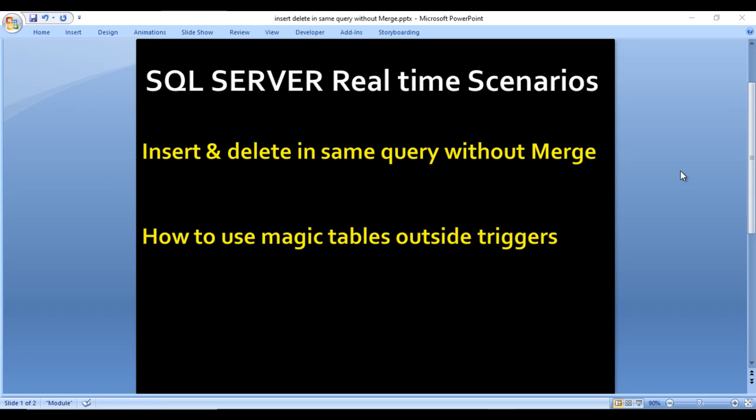Hey guys, welcome to SSUnitrack. Sushil this side, and today we are going to start a new playlist. This is related to a sequence of real-time scenarios. The first scenario we are going to discuss is how we can insert and delete in the same query without using the merge statement.